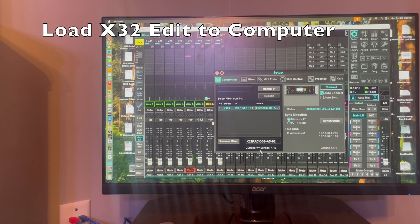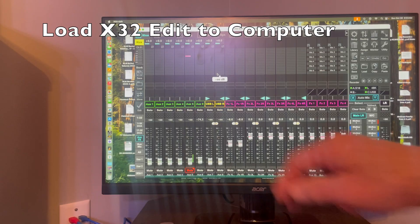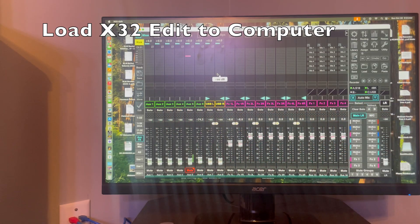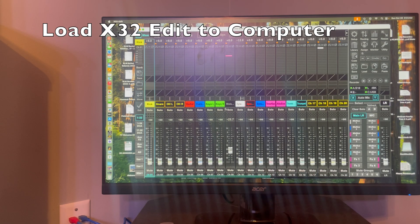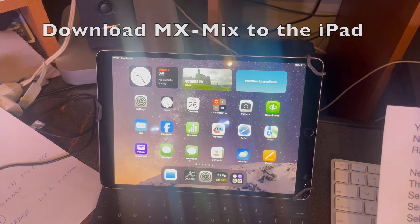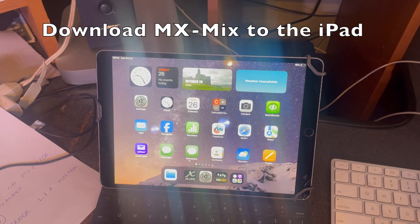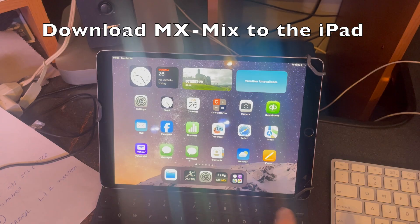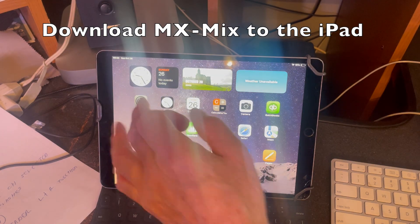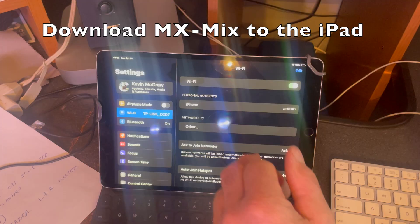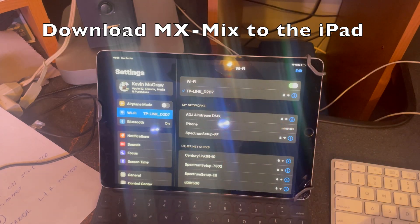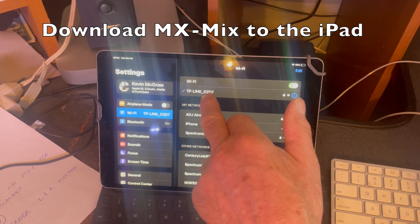If you do not have the most current version, go to Behringer.com and download the firmware. You'll also notice I already have some colors and labels selected for my channels — I'll show you how to do those labels later. Next let's take a look at the iPad. Let's download the MX Mix app onto your iPad. Then go to settings, go to Wi-Fi, and select the router that we have our mixer connected to — in this case TP-Link.